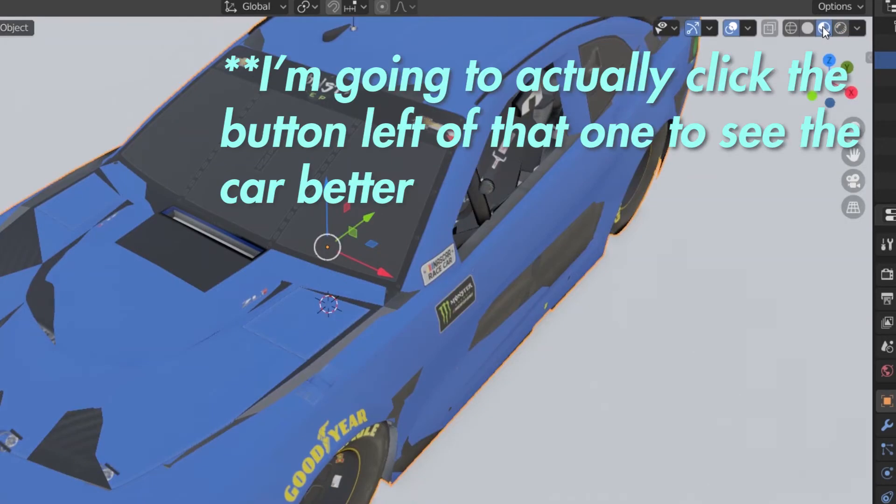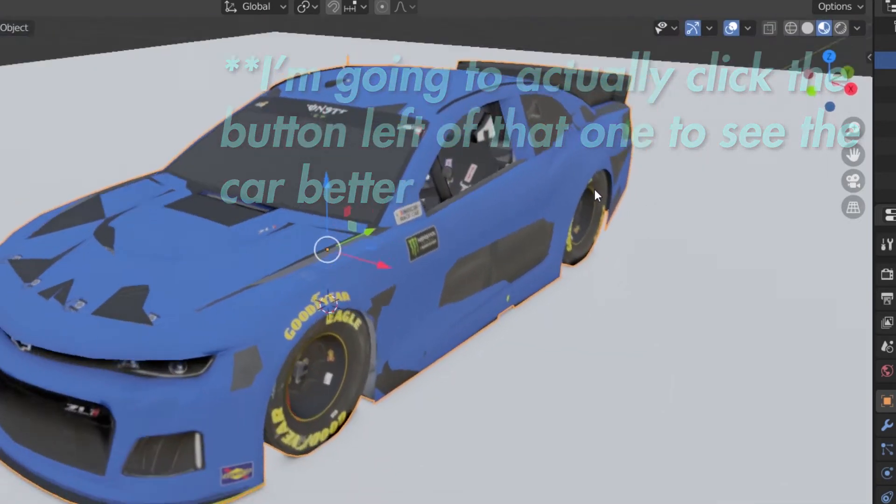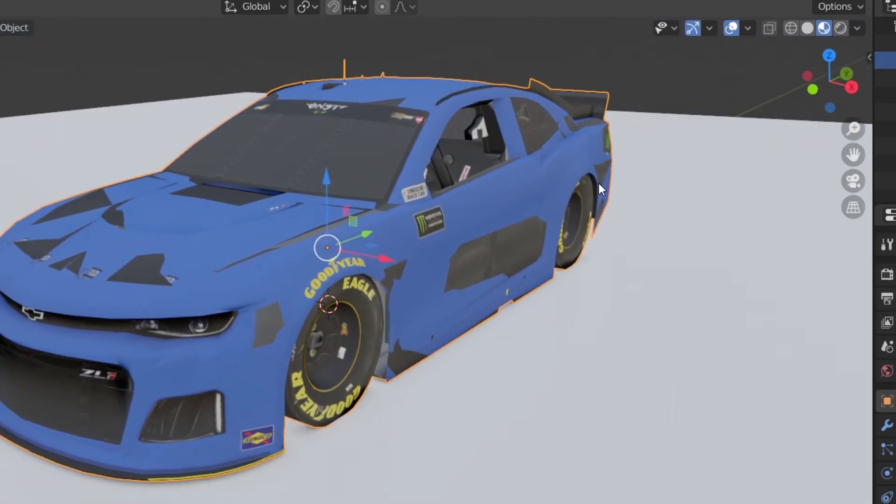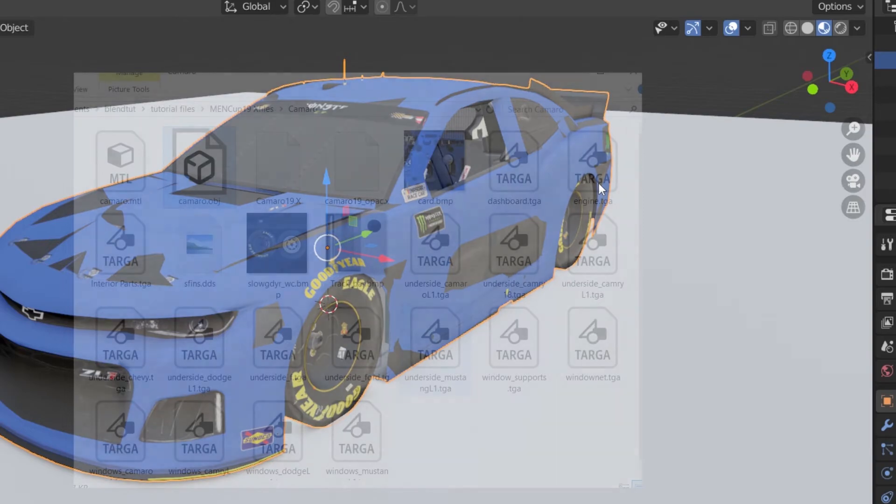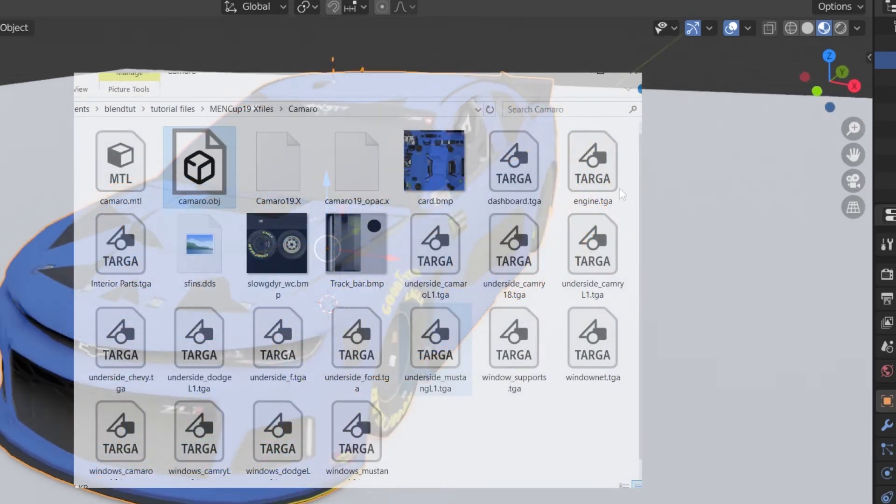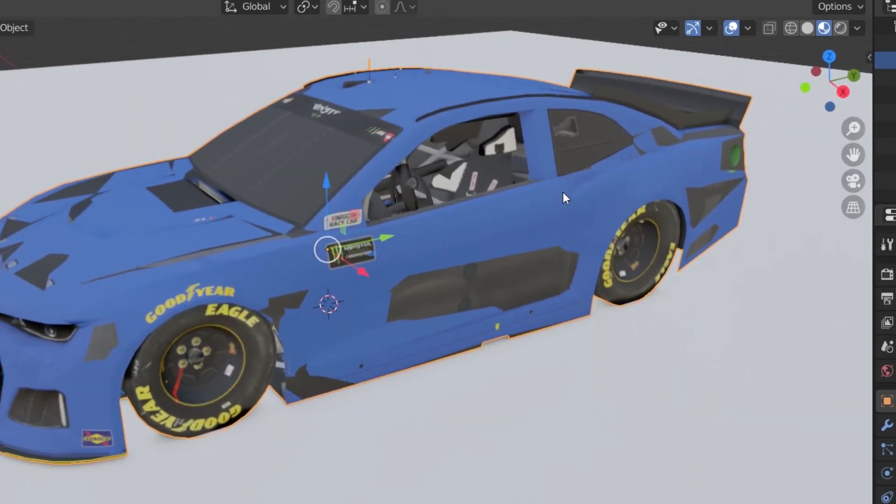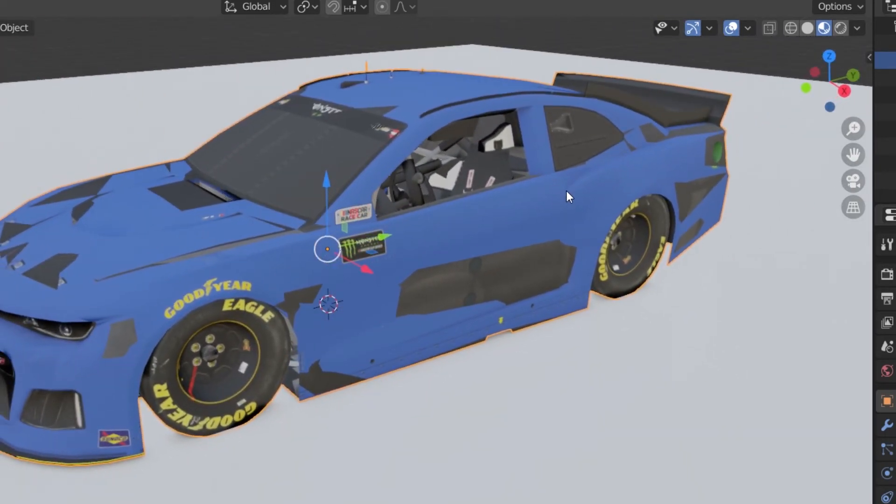But if everything's working, you should see something like this. If you're not seeing textures, double check that you saved the OBJ file in the original folder with all the CarViewer stuff. If you still don't see any, don't worry, we can just manually apply them.